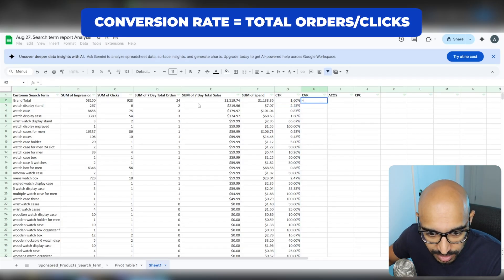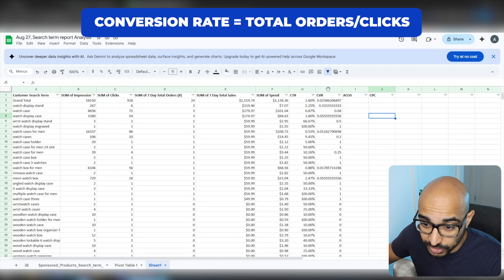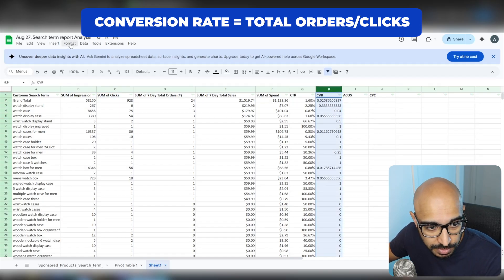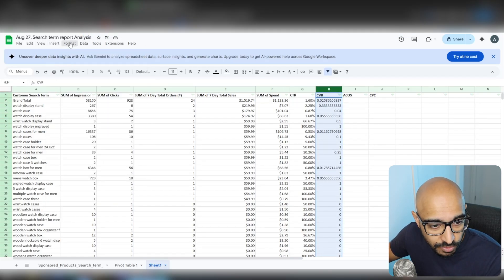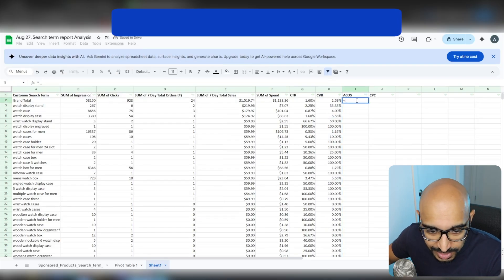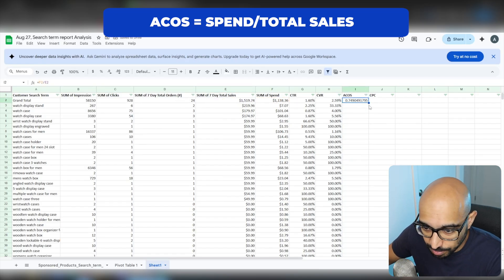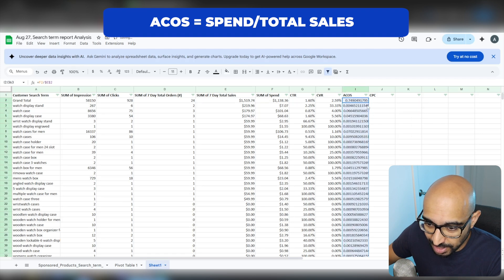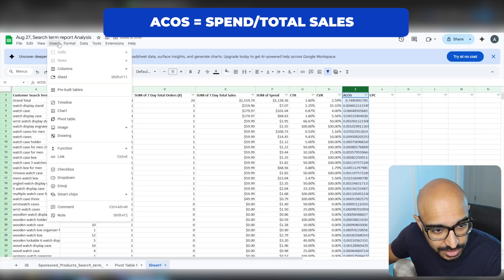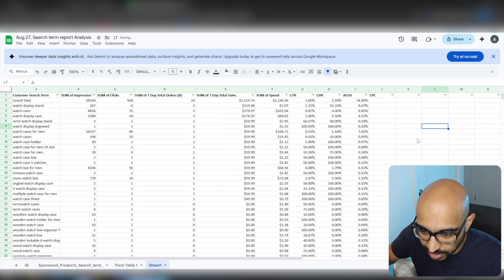Conversion rate: of the clicks you've gotten, how many turned into an actual sale? That's sum of 7-Day Total Orders divided by Clicks. Conversion rate is also a percentage, so we're going to highlight the column, go to Format > Number > Percentage. Same thing with ACOS — we need to calculate that. ACOS is the spend divided by the sales. So this period has been a very high ACOS for me because I have been in a keyword research phase. Format as Percentage again, because ACOS is of course in the form of a percentage.